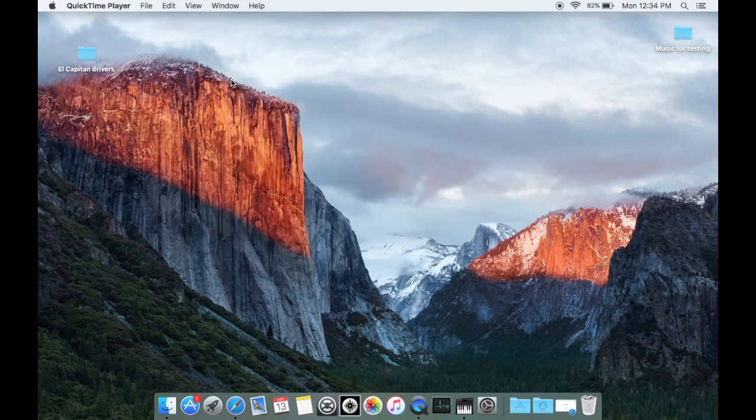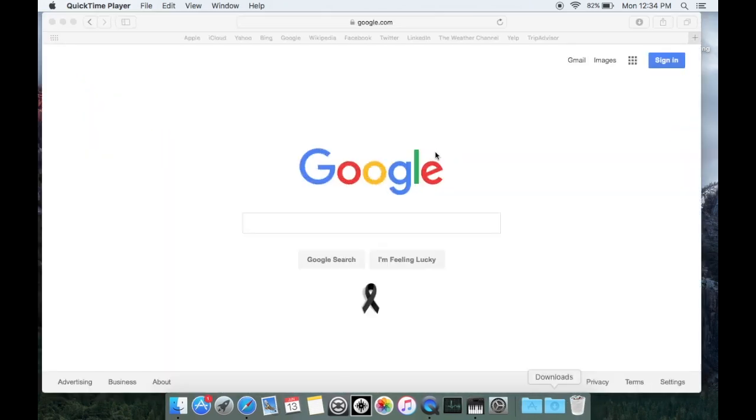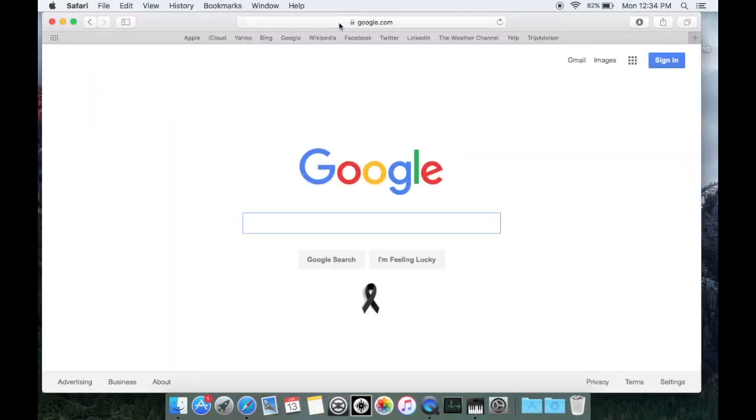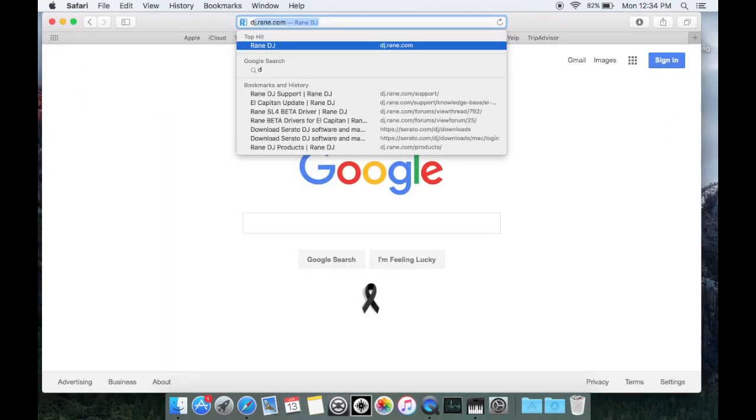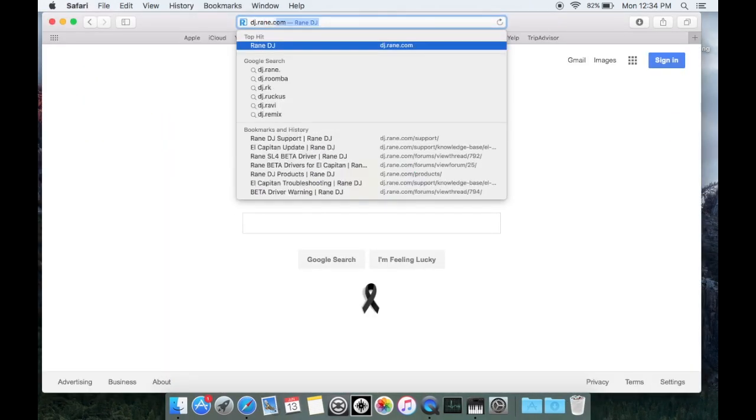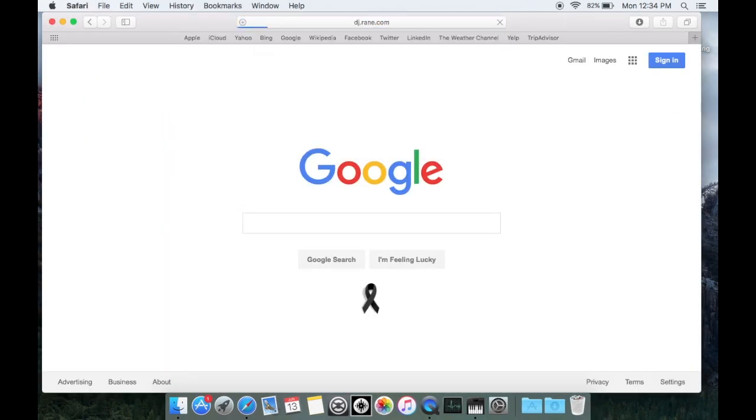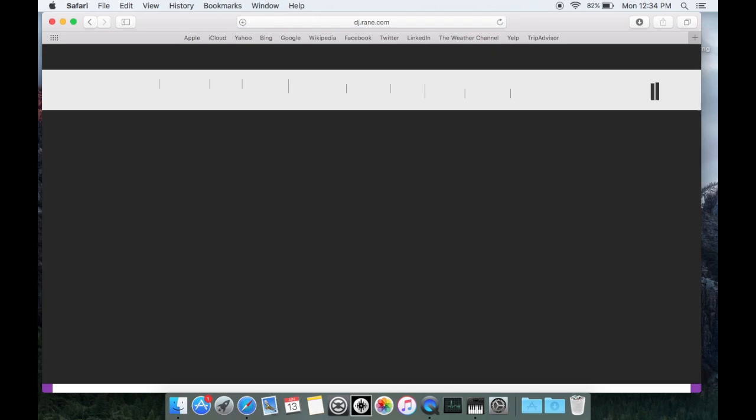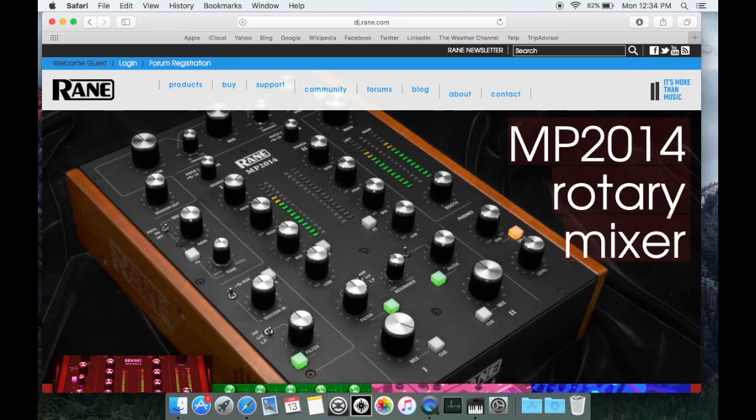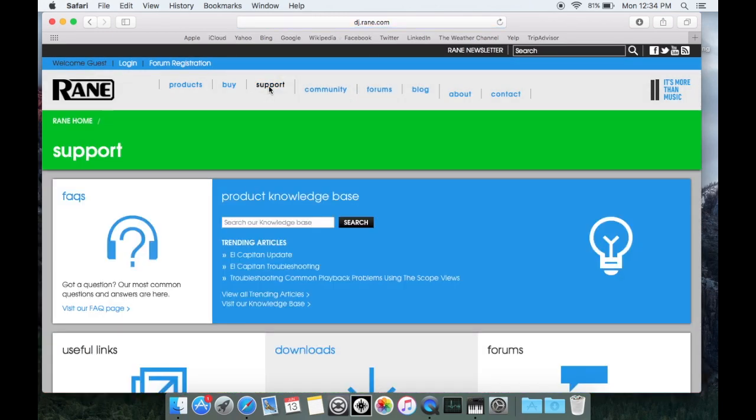Once you verify that you're running the right version of OSX, go ahead and open up a browser and go to dj.rane.com. Next, click on the support link at the top of the screen. Now click on the El Capitan update link here.